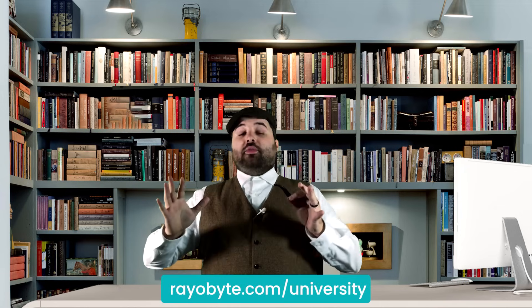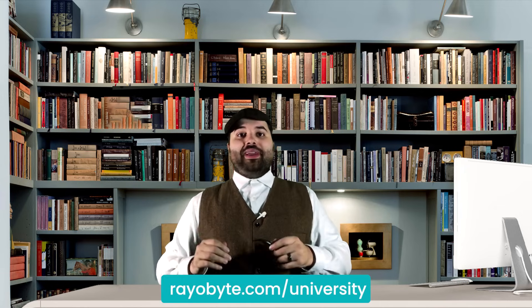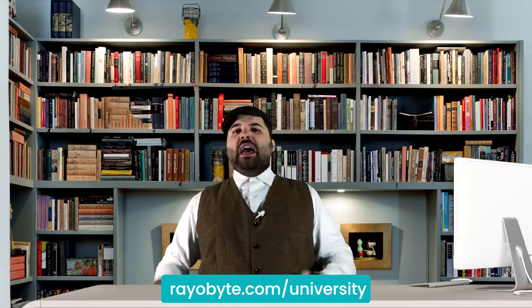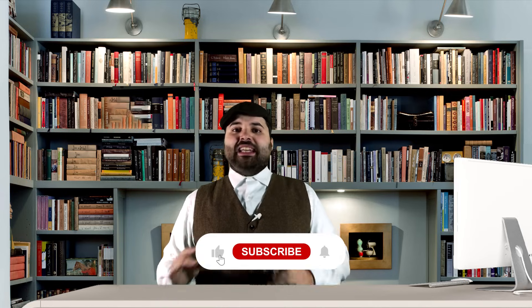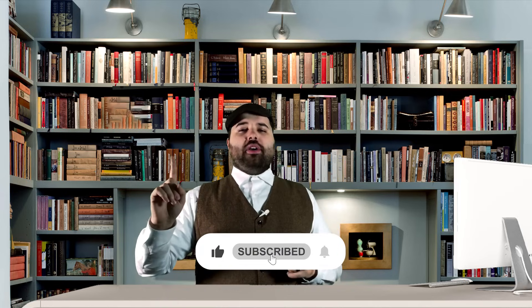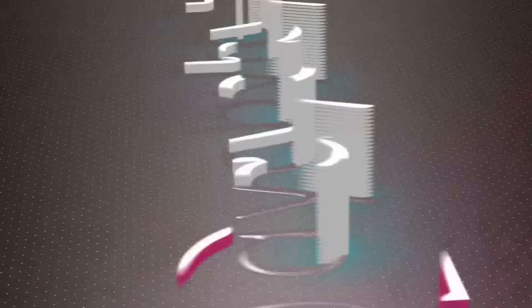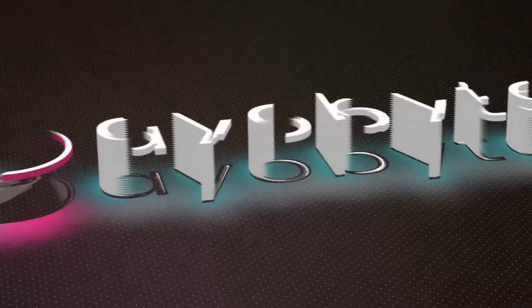Students, tune in next time to learn all about how to parse XPath with me and the professors. Until then, don't forget to check the description of this video for links to the code we used today, the written version of this lesson, and many more useful resources.